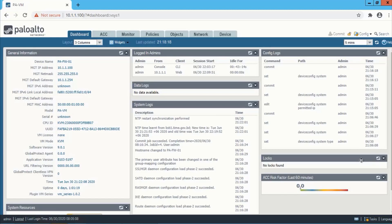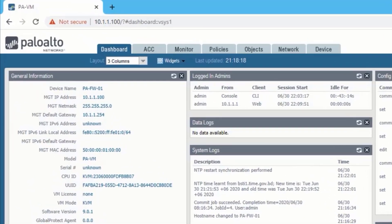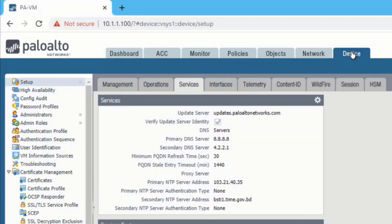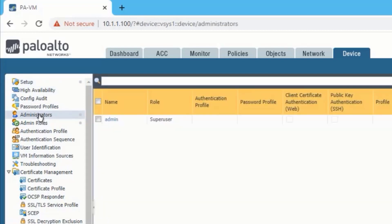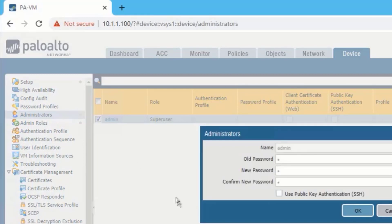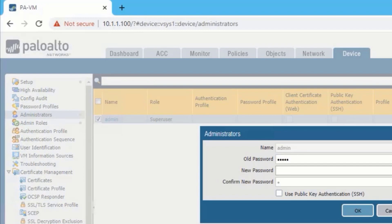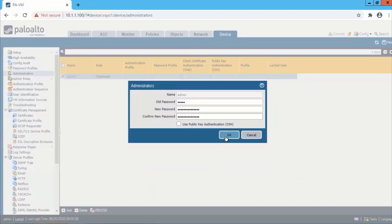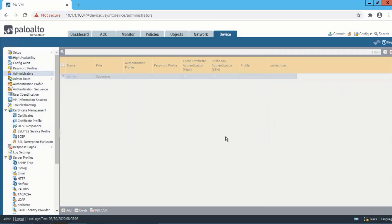Finally we will change password for admin account. To do that we need to go to device, then administrators. We need to click on admin. We need to provide the old password as admin and then we will add new password. Hit OK and then commit the configuration.